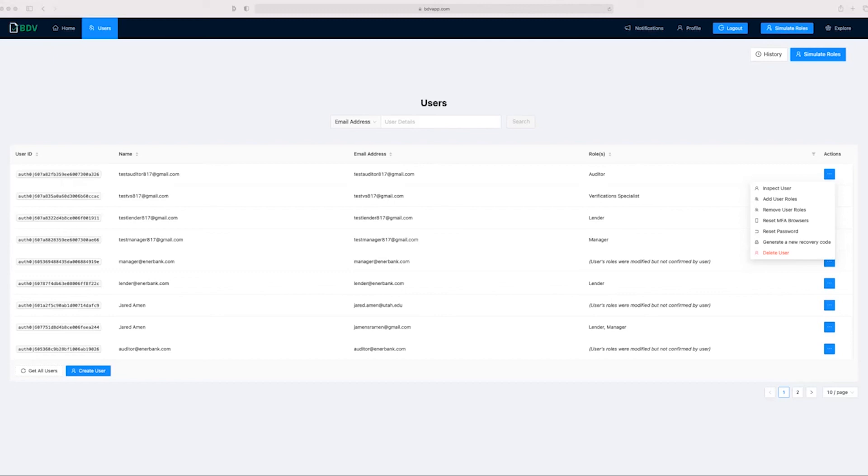With BDV, applicants like Tyler Wilco can receive the results of their applications for loans quicker than ever. And Enerbank, our client, can process more applications for loans than ever before. We hope you enjoy this brief demonstration.